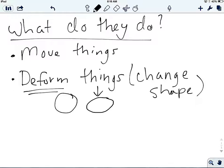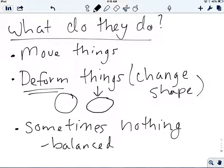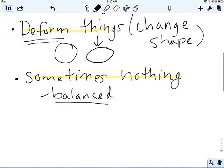Sometimes forces don't do anything. Forces don't always have to move or deform something for a force to exist. This usually happens when forces are balanced — if I'm pulling one direction and somebody else is pulling the other direction and the object doesn't move, that doesn't mean we're not applying force; we're just applying equal, balanced forces.